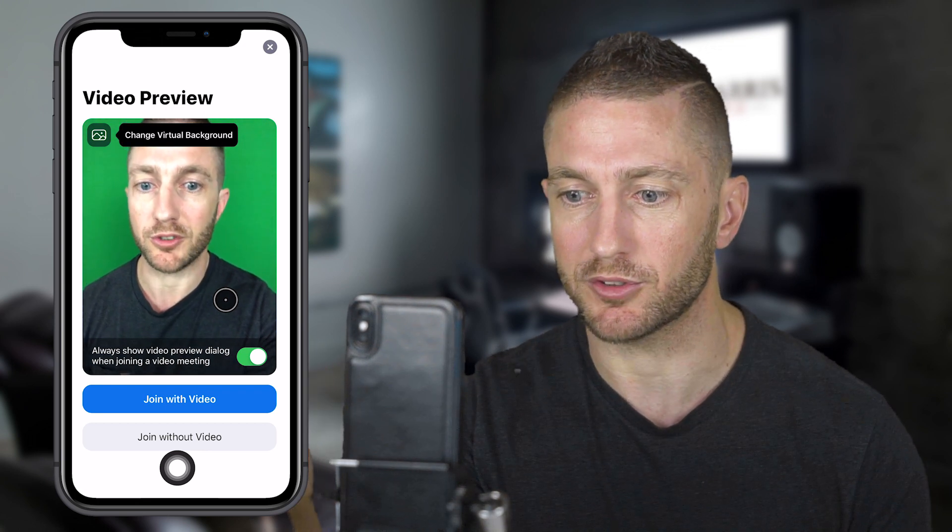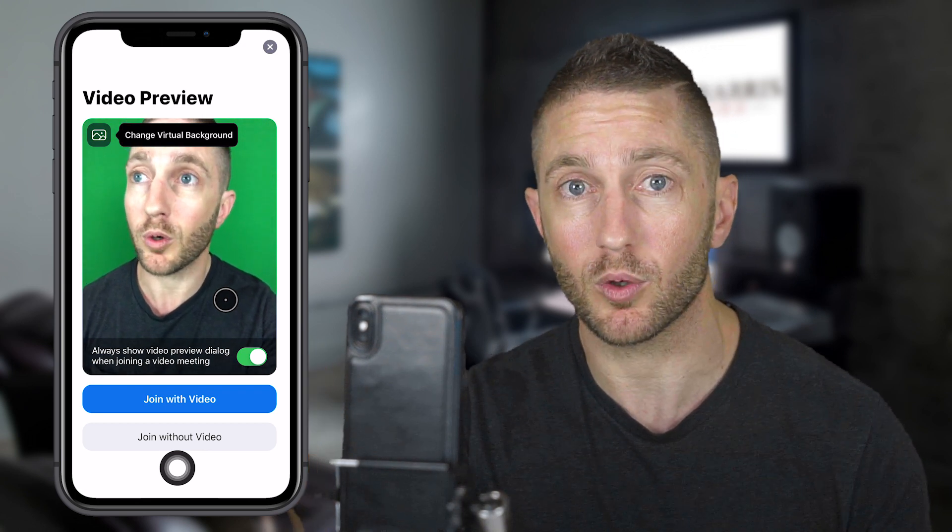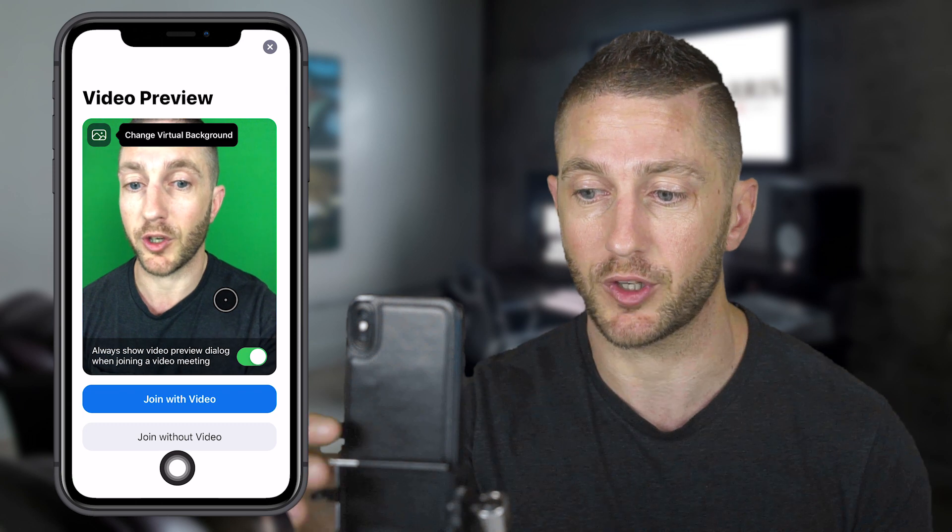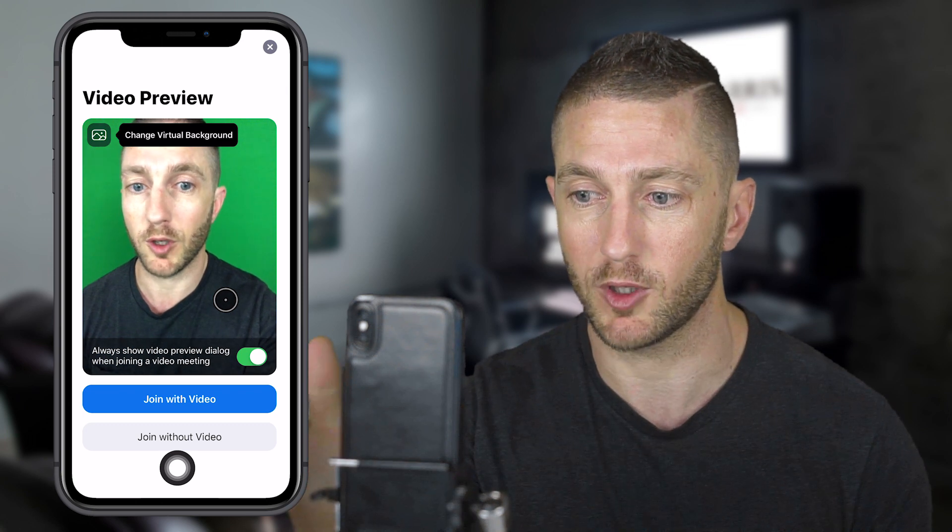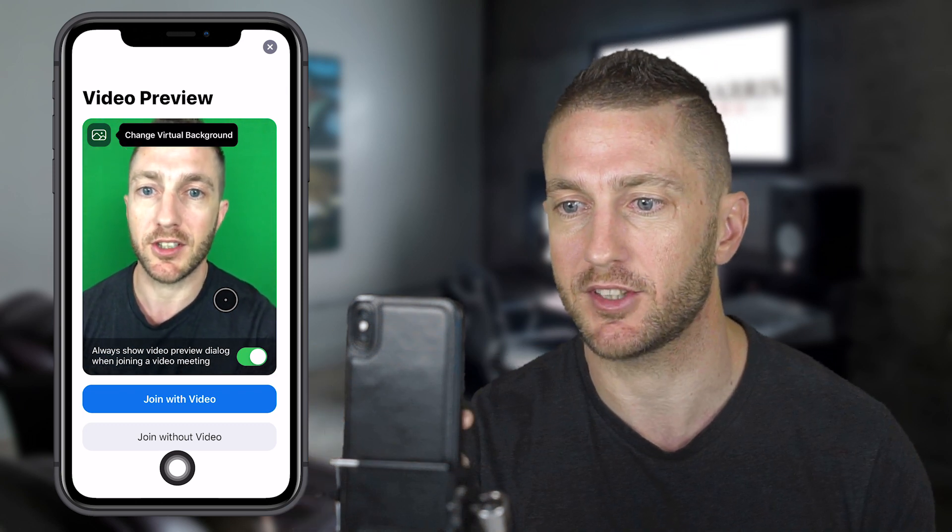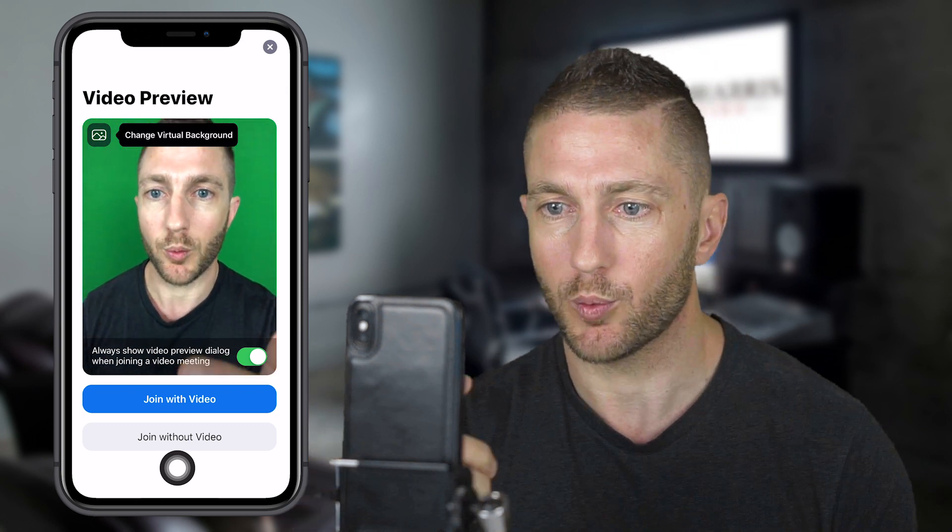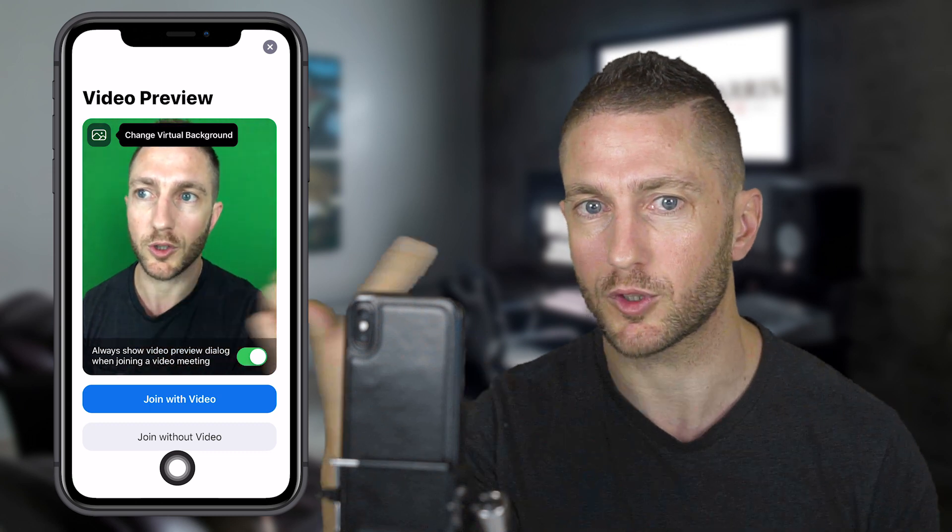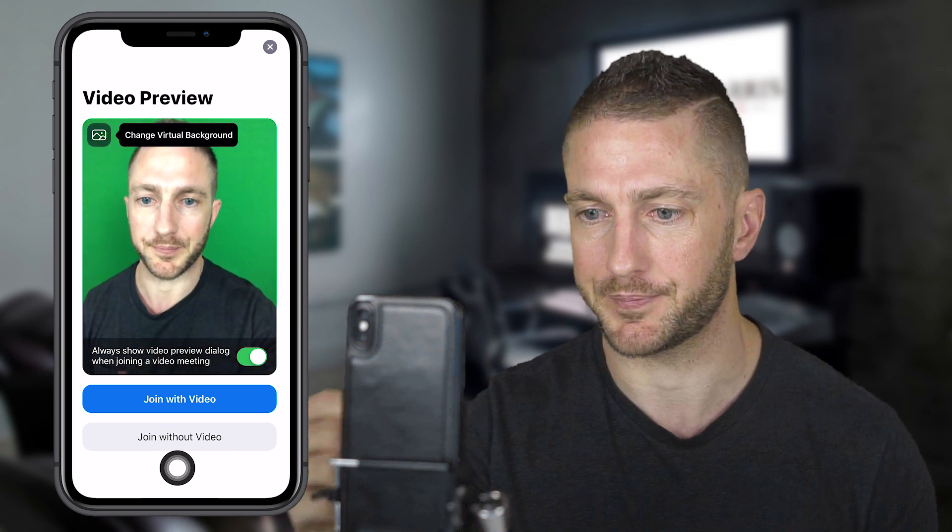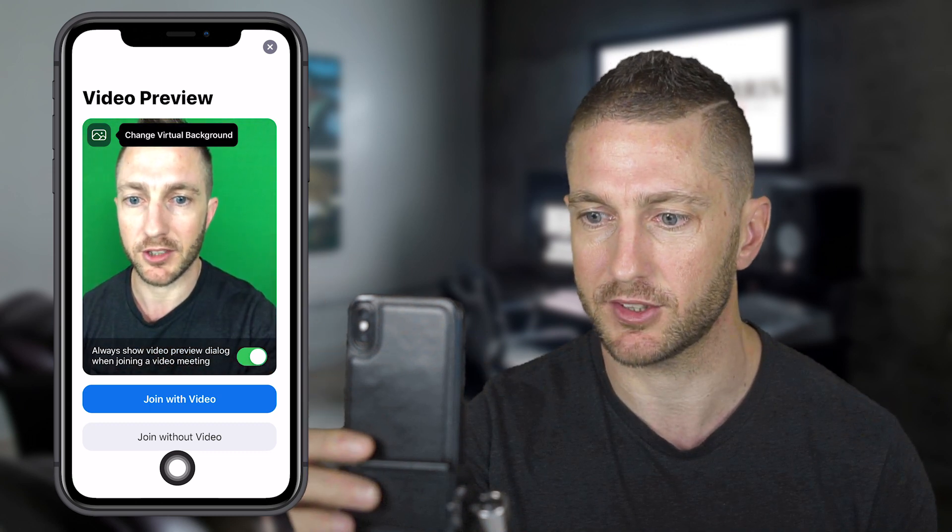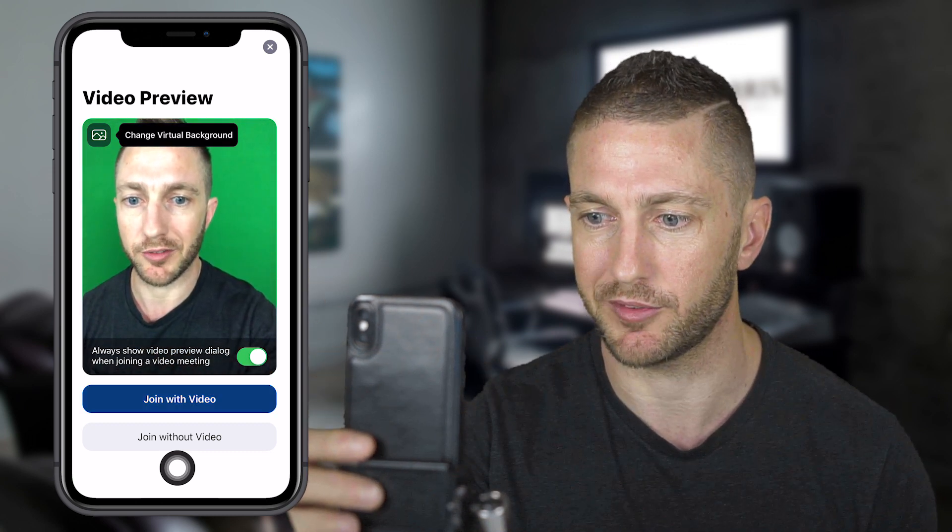It's got two options: join with video or join without video. We'll click join with video. But before we do, a couple of options there. You can see we've got change virtual background. We'll talk about that later. For now, just get into the meeting by pressing join with video.